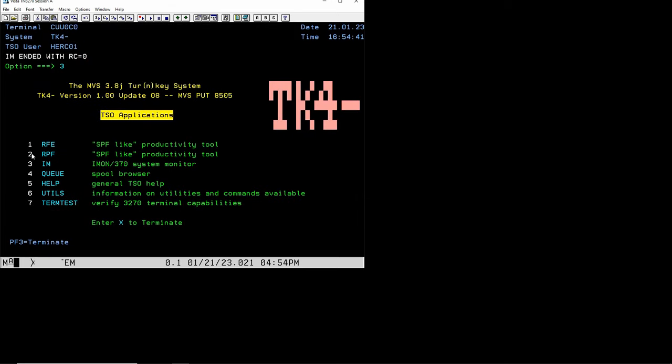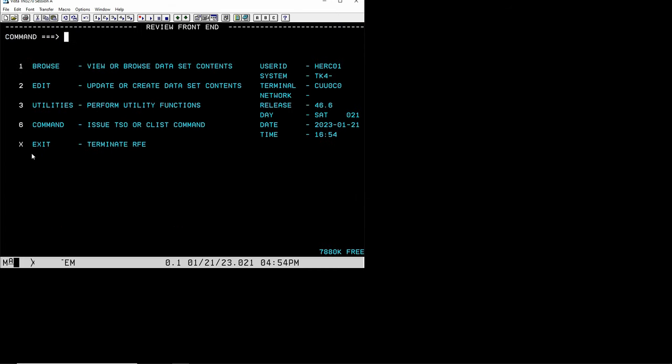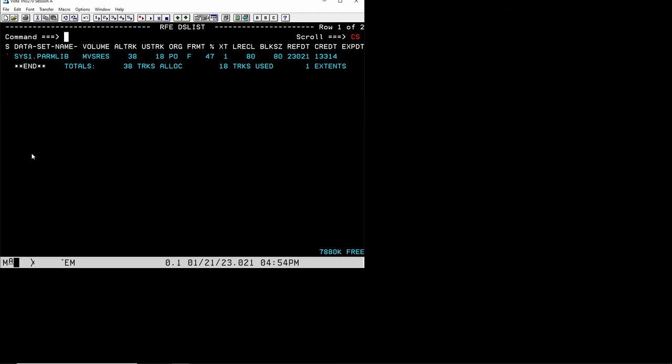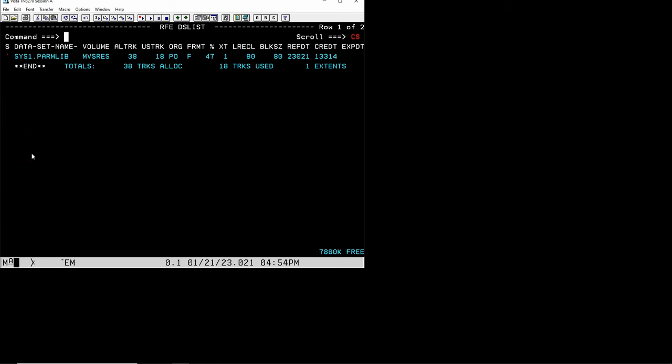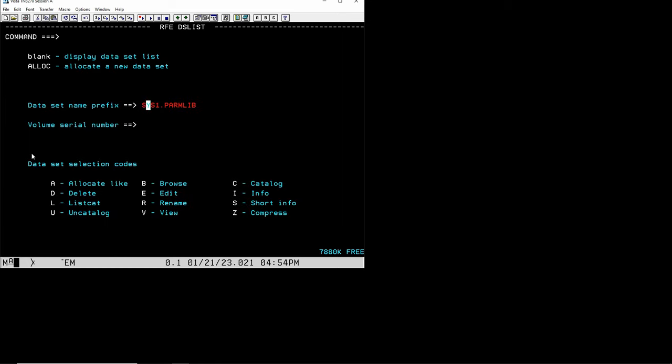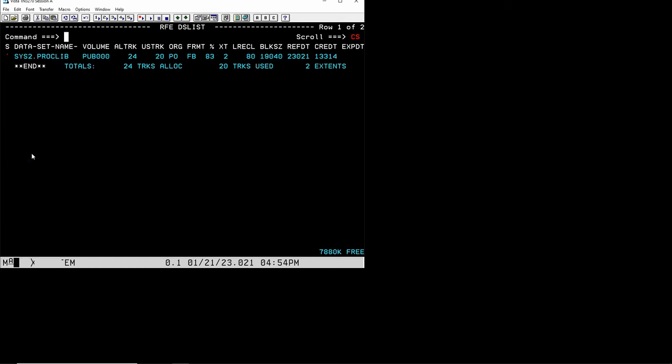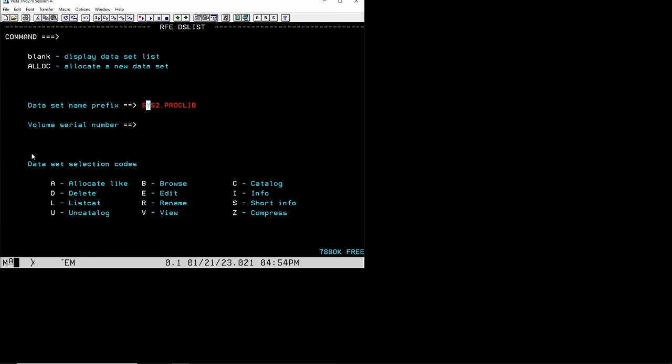If you go to 3.4 where we can browse things, you'll see that there is always a nomenclature of sys1.parmlib for instance, and there's also sys2.parmlib. For instance for proc.lib it exists. Sys1 is everything that's required for the proper IPLing and shutdown of the system. Sys2 are extensions such as additional programming languages, additional compilers and stuff that's been added on.